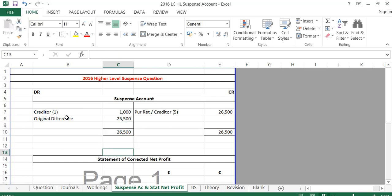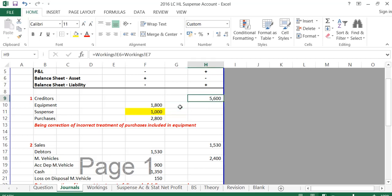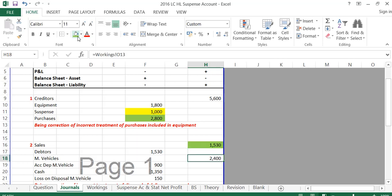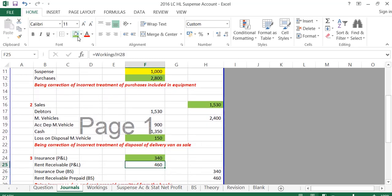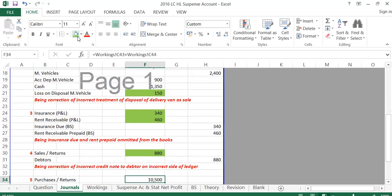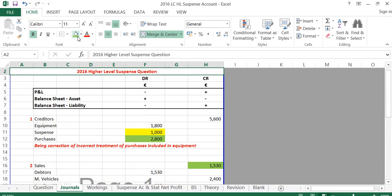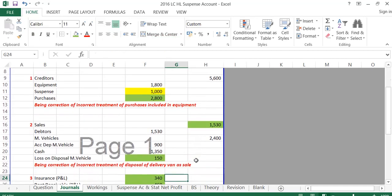Part C asks us to prepare a statement showing the corrected net profit. I go back to my journals and highlight all profit and loss figures in green. These include: purchases, sales, loss on disposal, insurance P&L, rent receivable P&L, sales returns, and purchase returns. Credit-balance P&L items are good — income or sales — so items on the right-hand side I add on. Debit-balance P&L items are expenses or purchases, so items on the left-hand side I take away.